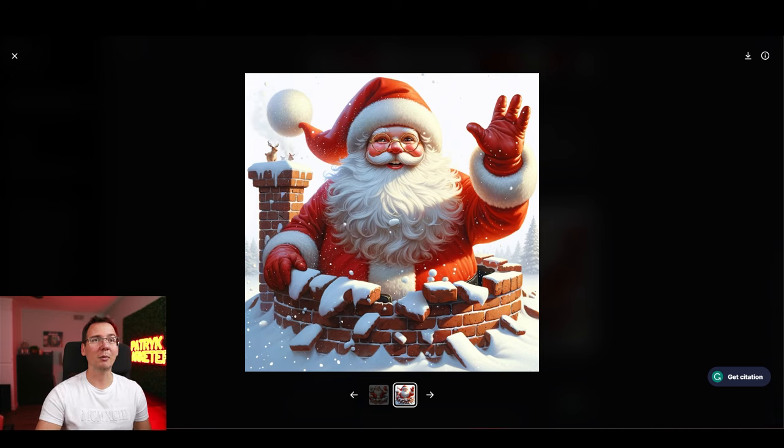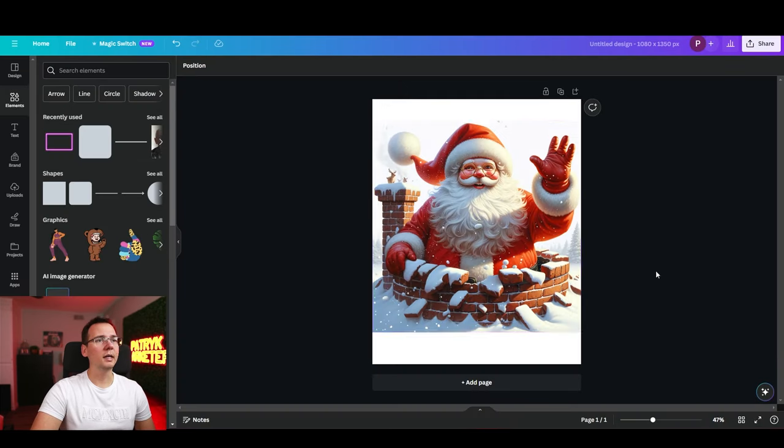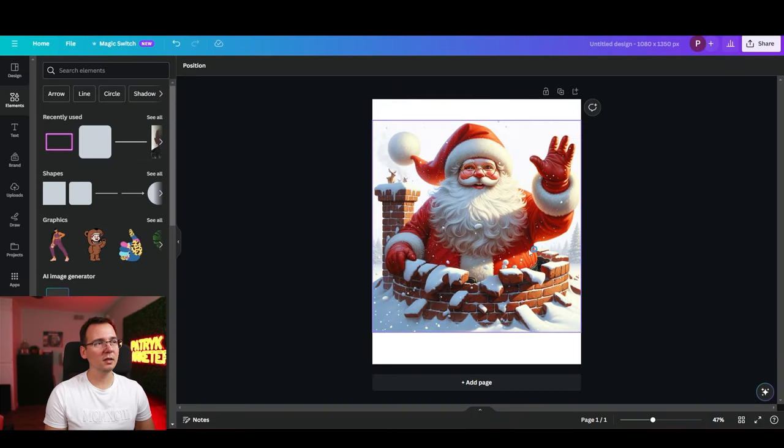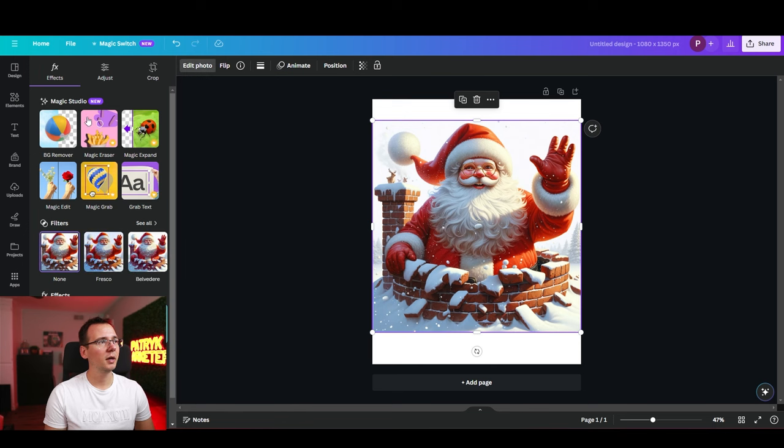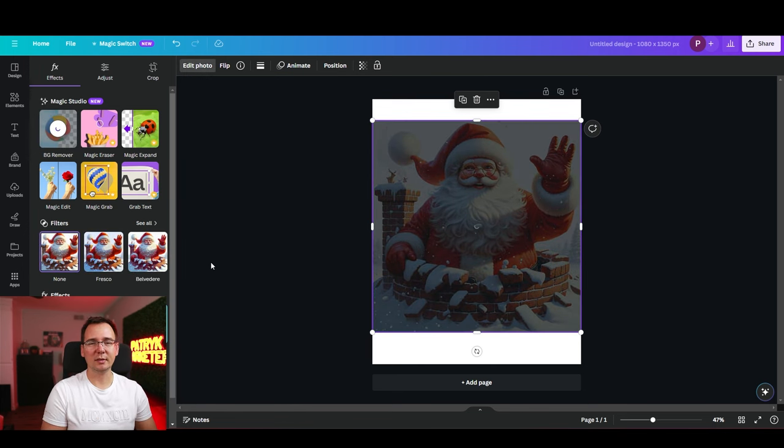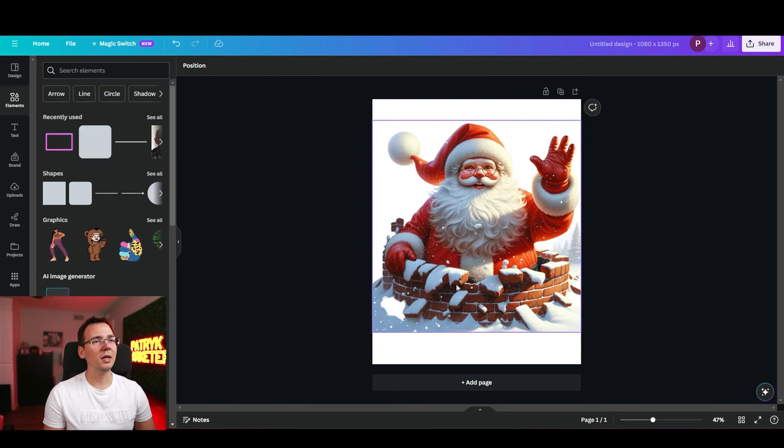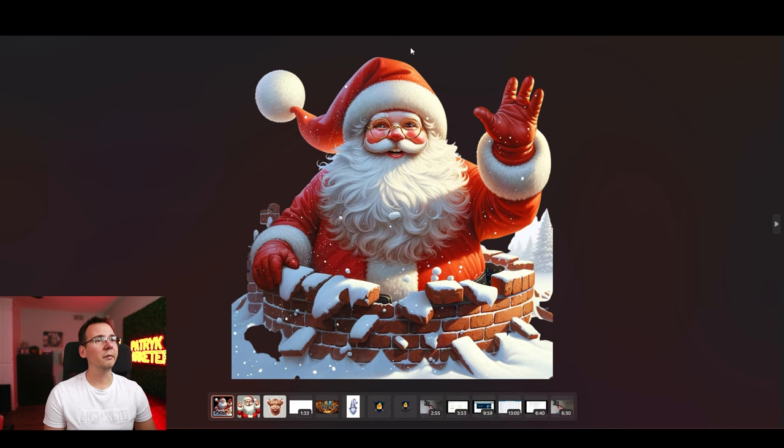So check this out. I'm gonna download this image. And right now I'm in Canva. I'll put the image of this Santa Claus. Now Canva has the background removal. So I'm gonna use the edit photo, BG remover. And watch this. Now the image is transparent. And I'm gonna download it to show you this. See? The image is transparent.